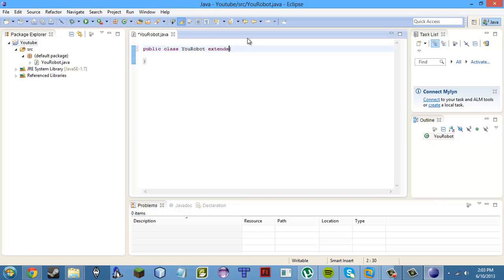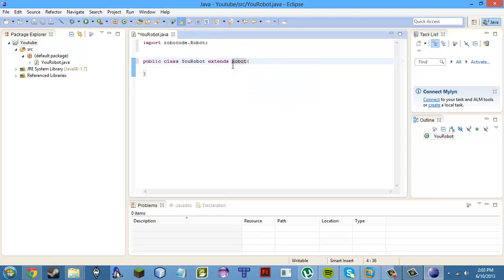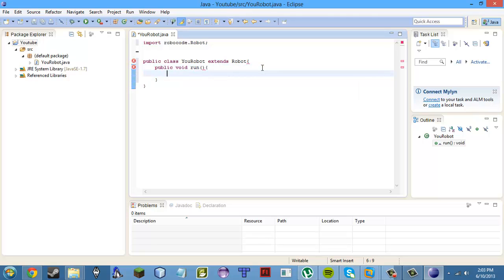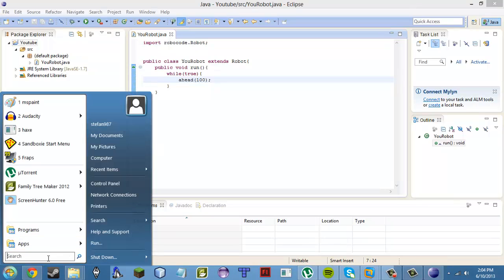Now we're going to extend Robot in the class, then hover over it and import the Robocode one — not the Java AWT one, but the Robocode one. Then let's make a method called run, which is the method that runs every turn. Put an infinite while loop inside it and add ahead(100) so your robot actually does something. Press Ctrl+S to save.